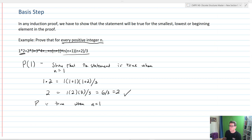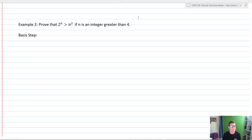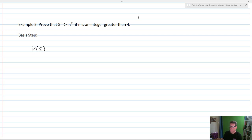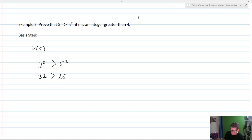Let's take a look at another example. Let's say we want to prove that 2^n is greater than n² if n is an integer greater than 4. The smallest integer greater than 4 is 5, so we're going to prove P(5). 2^5 is 32, and that is greater than 5², which is 25. Check — P(5) is true. Our basis step has been proven.